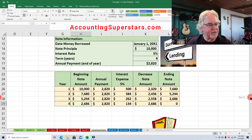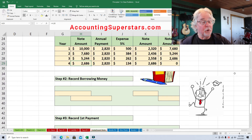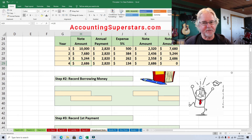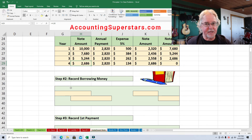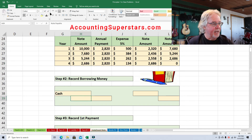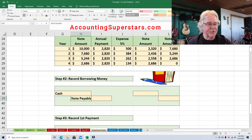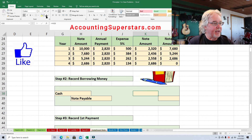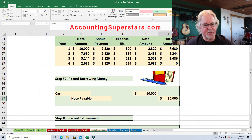Now let's do some journal entries. Once you have the amortization table done, it's all downhill — it's easy because we've got all the answers. First, we need to record Fred borrowing the money — $10,000. To record borrowing the money, he's going to debit cash and credit notes payable, because cash is coming in. It's for $10,000. So we've taken care of that.